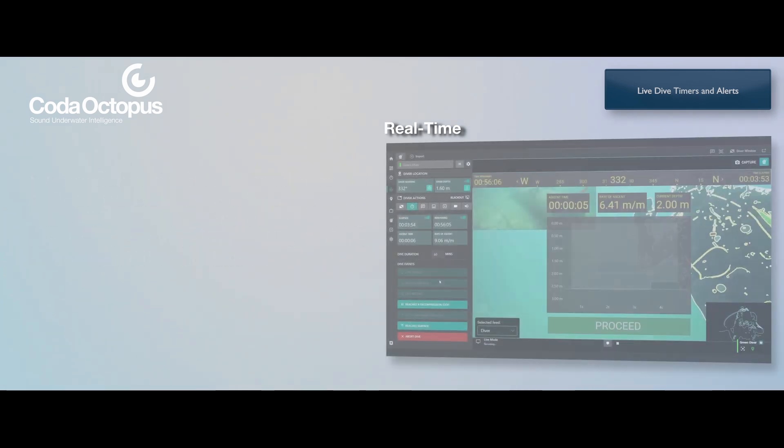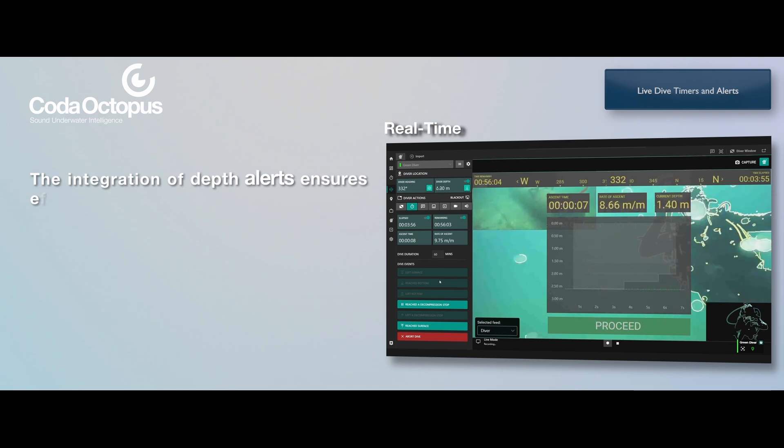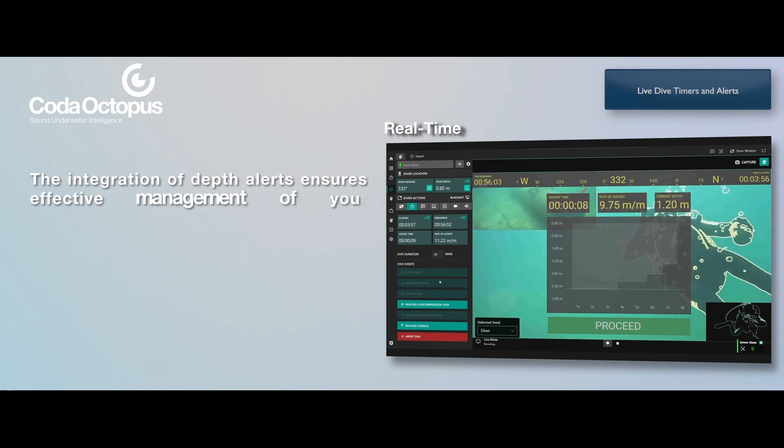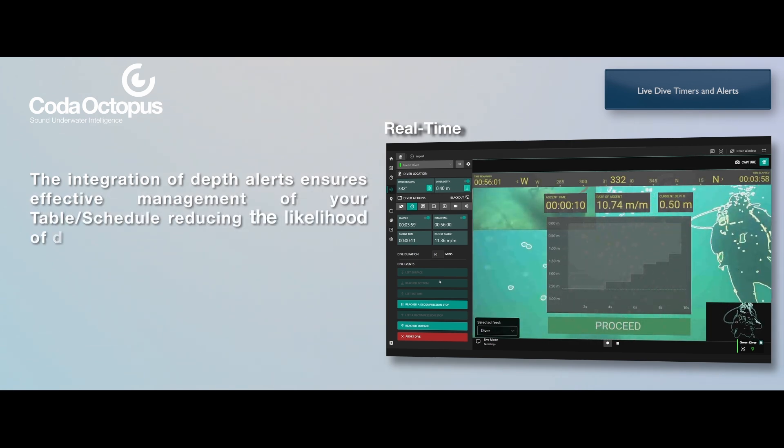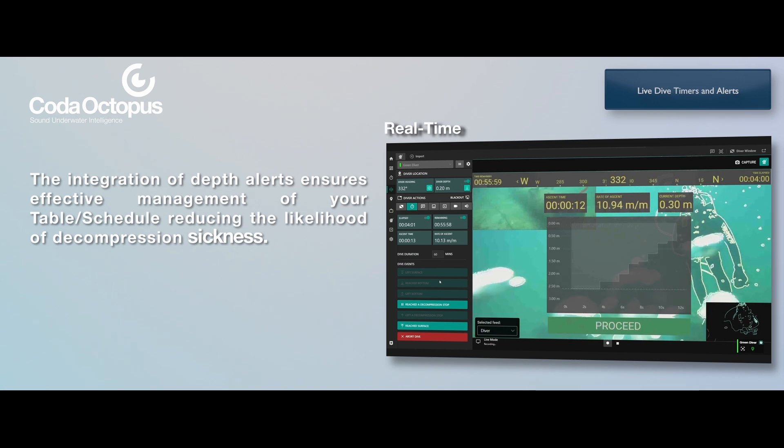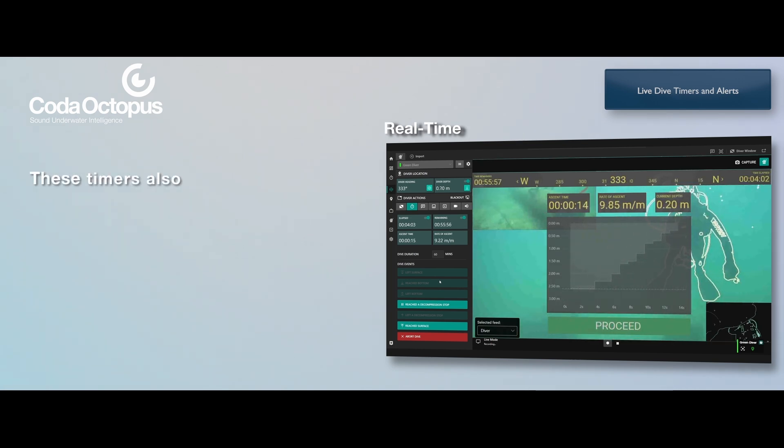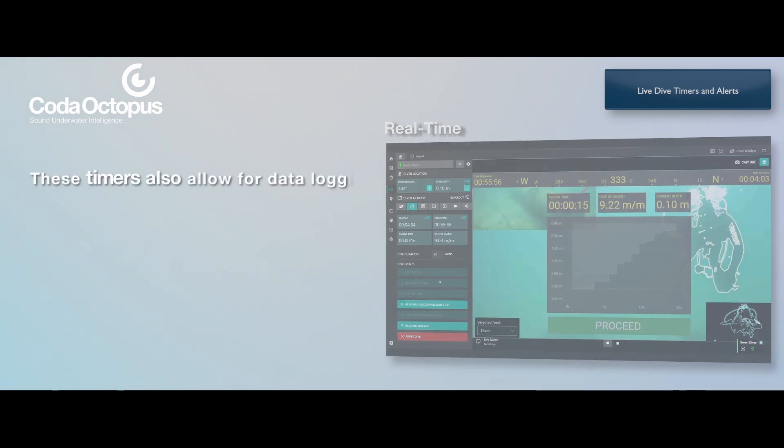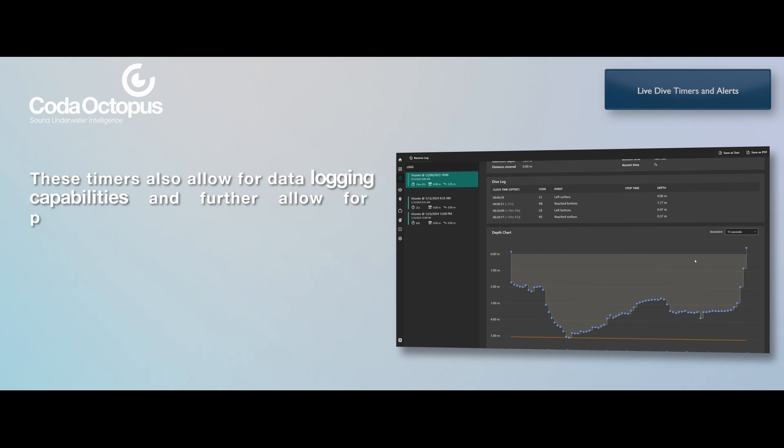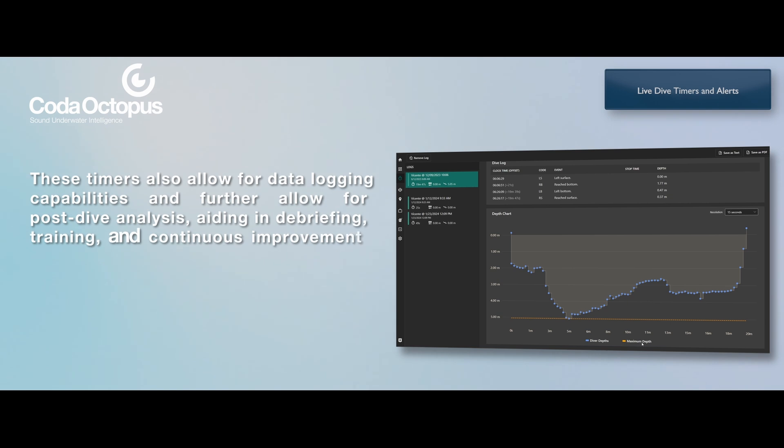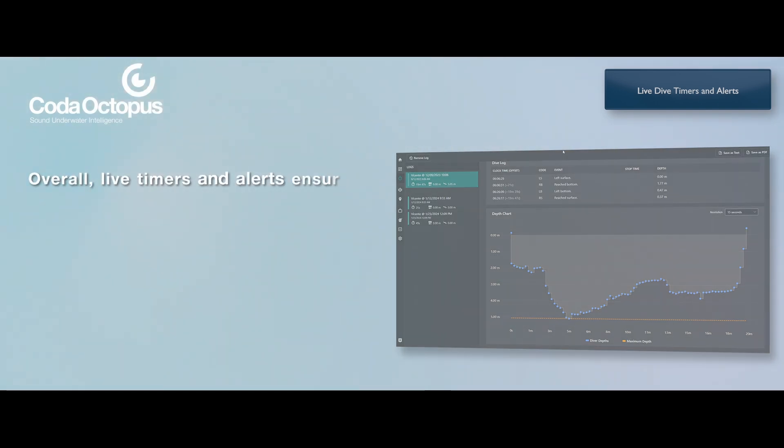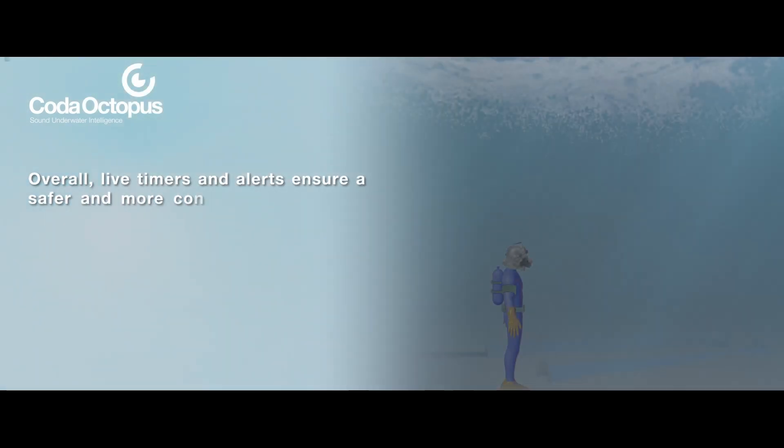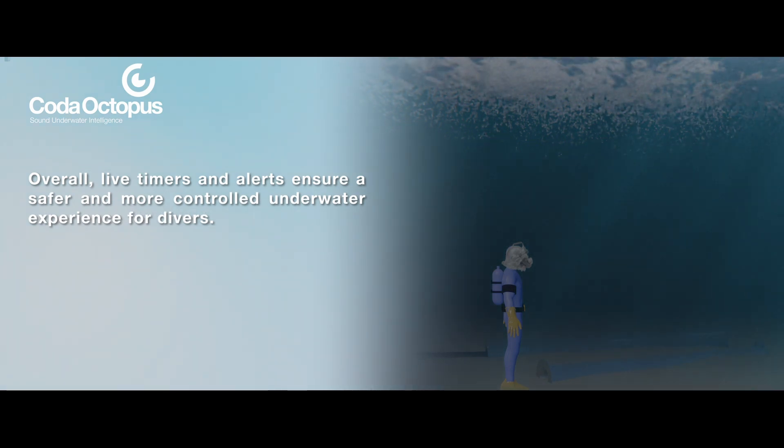The integration of depth alerts ensures effective management of decompression table schedules, reducing the likelihood of decompression sickness. These timers also allow for data logging capabilities and further allow for post-dive analysis, aiding in debriefing, training, and continuous improvement. Overall, live timers and alerts ensure a safer and more controlled underwater experience for divers.